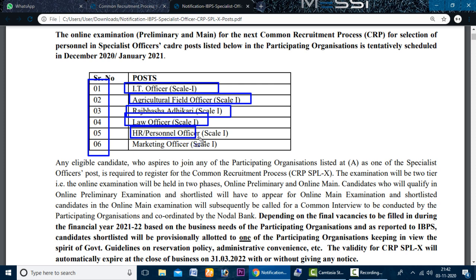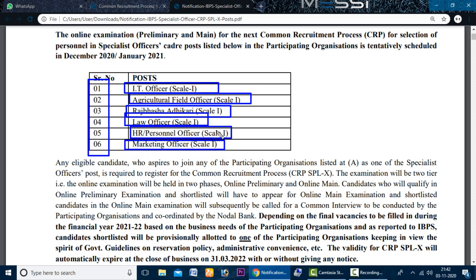The fourth post is Law Officer Scale. The fifth is HR Personnel Officer Scale. The sixth is Marketing Officer. The second post is also mentioned in the description box.